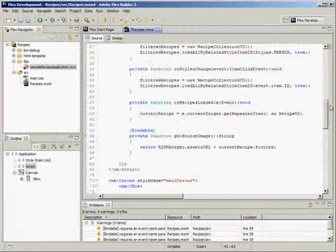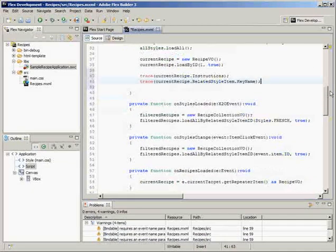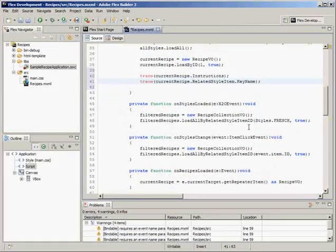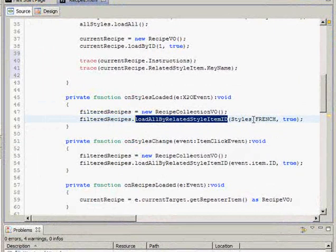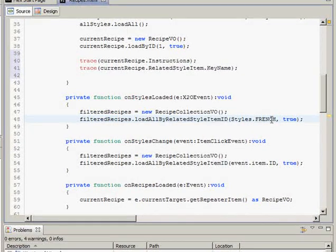Now here's the rest of my code, and I'll show you where we load a collection of recipes by style. Here we're loading it by the French style.